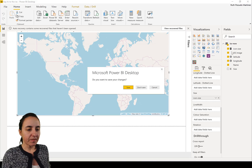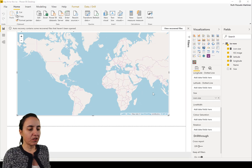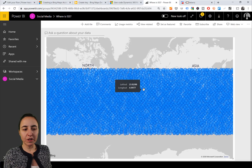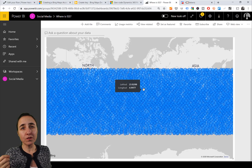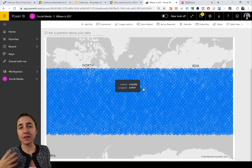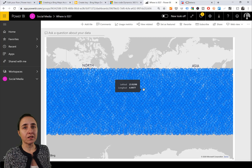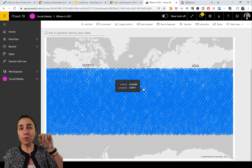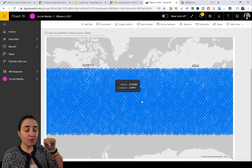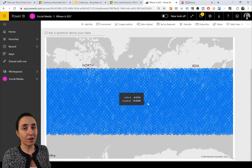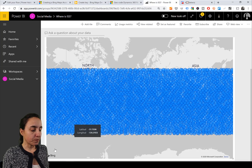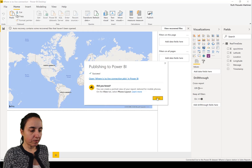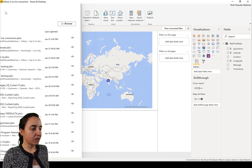Our issue is that we have too many encodings of the space station and we want just the last one. You cannot create measures in Power BI Service, so we need to import this into Power BI Desktop.